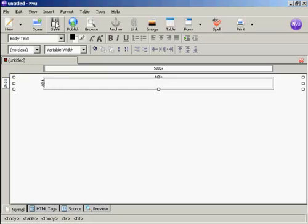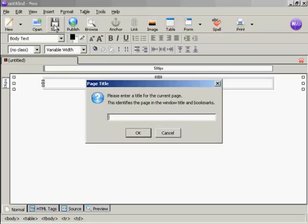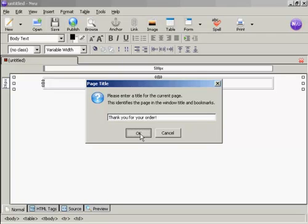Click on the icon here to save. It's prompting me for a title. So let's give it a title. Let's say thank you for your order. And then click on OK.